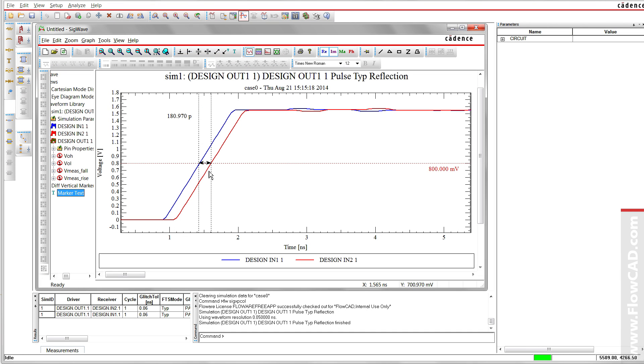In general, it's recommended to define time-based constraints rather than length-based constraints, because time-based constraints account for different propagation velocities.